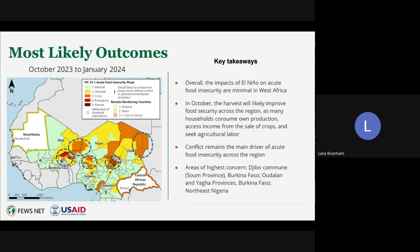El Niño has not had a significant impact on acute food insecurity in West Africa, and conflict remains the key driver. Burkina Faso is one of the countries of highest concern—not just for West Africa—as Djibo municipality in Soum province continues to face a risk of famine. We also expect emergency IPC phase 4 outcomes in Burkina Faso, specifically in Soum, Yagha, and Oudalan provinces, and emergency outcomes in northeast Nigeria. Crisis outcomes are expected in other conflict-affected areas including the Liptako-Gourma region, Lake Chad basin, northwest and north-central Nigeria, and areas of Chad hosting Sudanese refugees. Across most non-conflict-affected areas, households are gaining income and food stocks from ongoing harvests, with widespread stress IPC phase 2 and minimal IPC phase 1 outcomes anticipated.